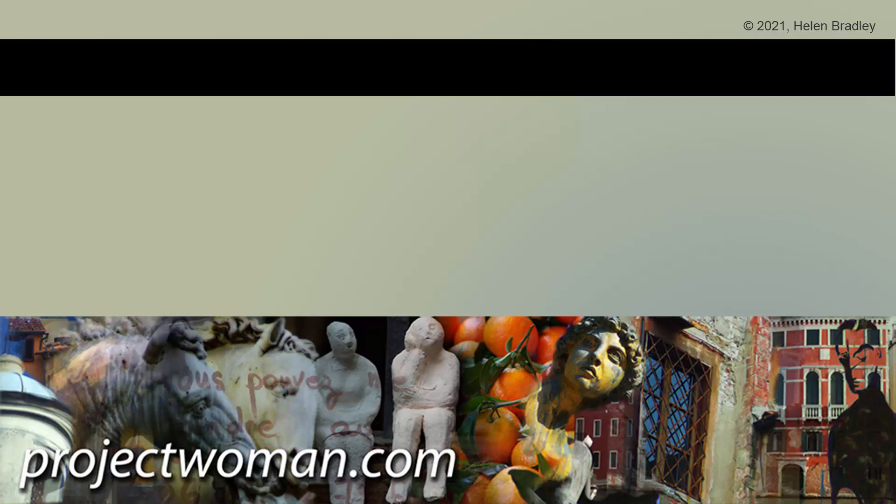I hope you've learned some things about Canva of which you were unaware. If you did enjoy the video, please give it a thumbs up, hit the subscribe button and the notification bell and you'll be alerted when new videos are released. Until next time, my name's Helen Bradley. Thank you so much for joining me here on my YouTube channel.